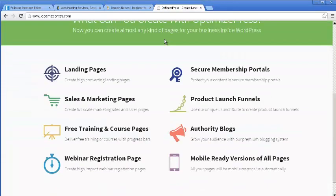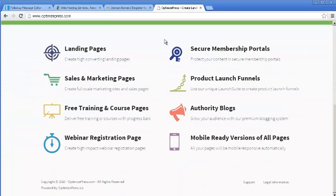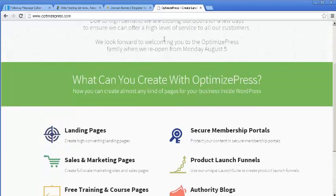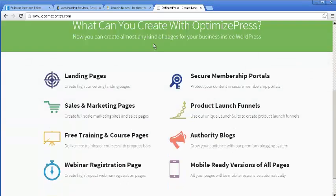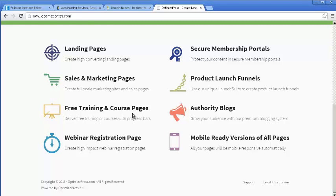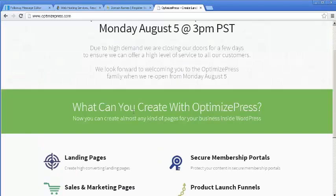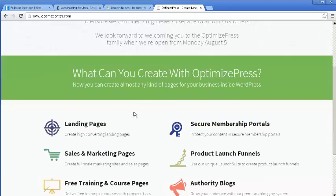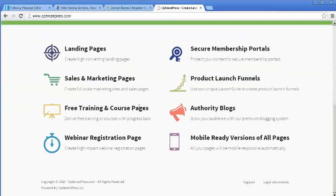For creating squeeze pages, this is what most people use: OptimizePress. It is a very good tool, and everything is very much self-explanatory here. You will find lots of online tutorials for this where you can get more information.